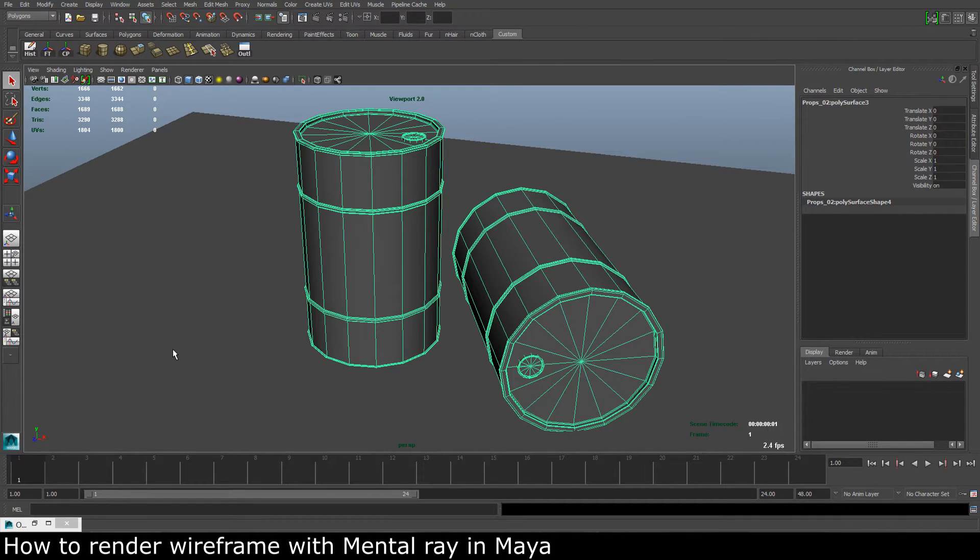Hello guys, Martin here, and today we will take a look at how we can render the wireframe on our models.